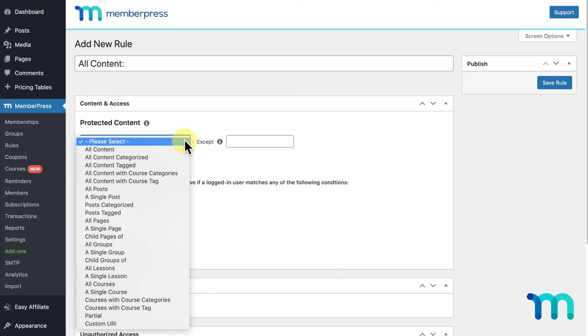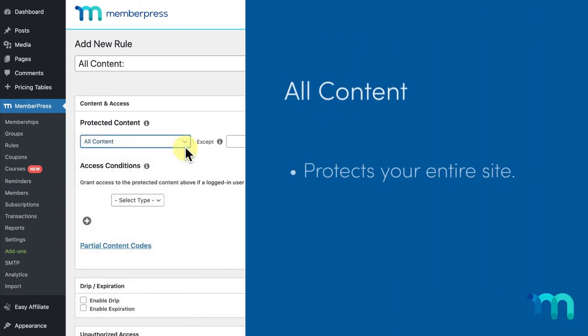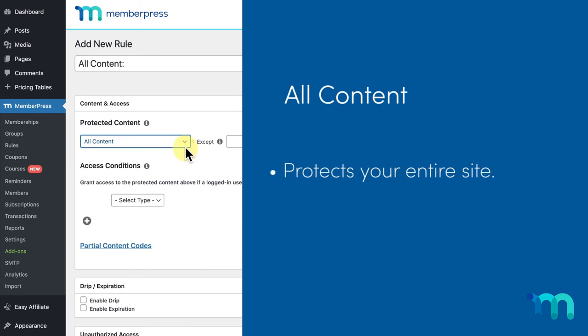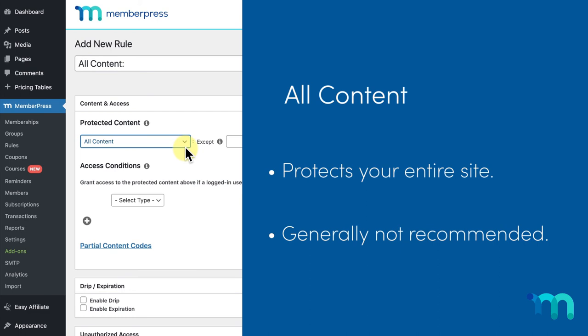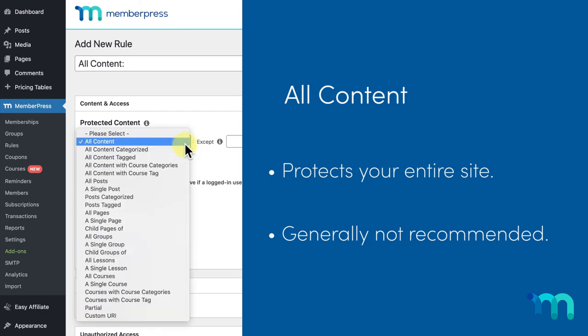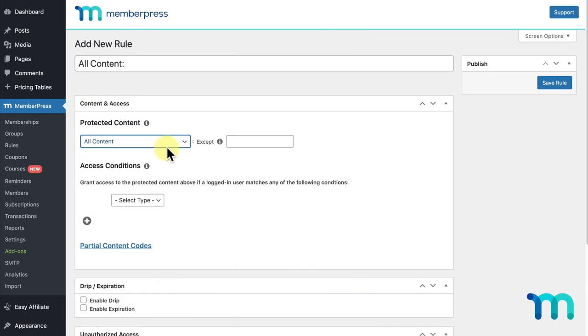So, the first option you'll see is All Content. This will simply protect your entire site. We don't recommend using this rule unless you think it's absolutely necessary for your needs, because you have far more customization with the many other rule types here. If, however, you do feel that it's necessary for you to use the All Content rule, we recommend that you exclude your login page, registration pages, and any other page you want users to be able to access regardless of their membership type, such as the MemberPress account page.